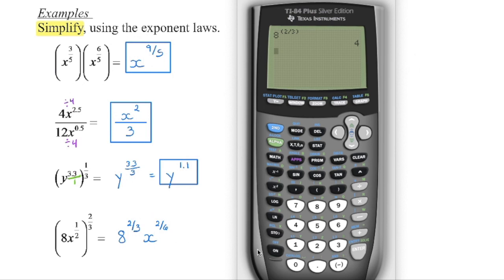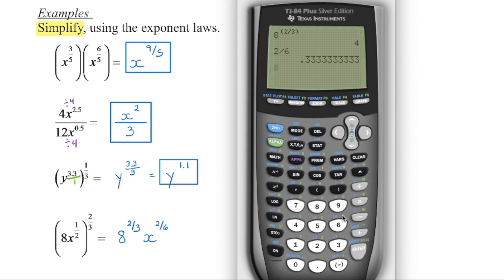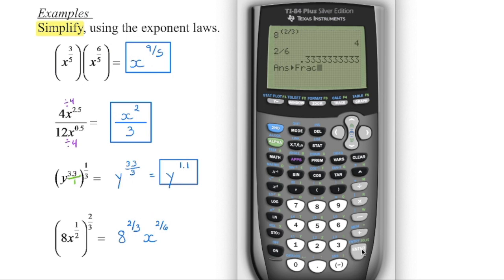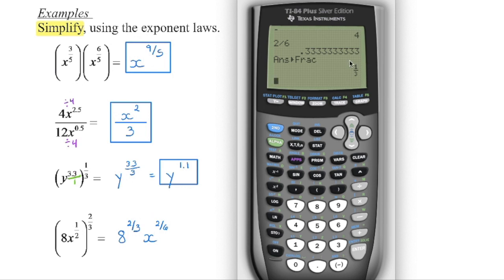If you weren't sure whether a fraction reduces, type two divided by six on the calculator and it will give you a decimal. Go up to the math menu — number one is fraction — press enter twice, and if the fraction reduces your calculator will do it for you. We get one-third.